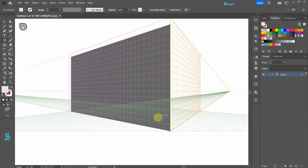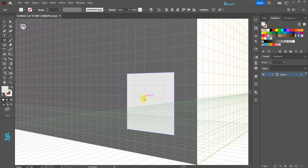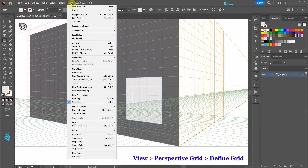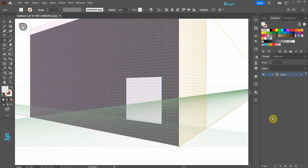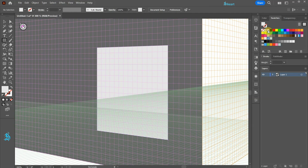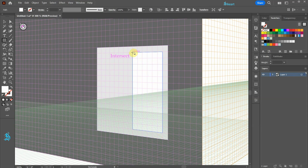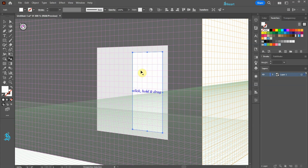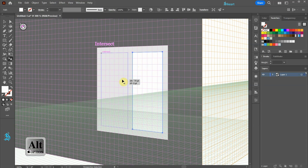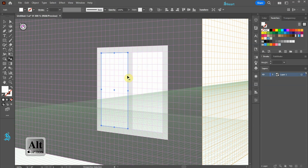First we will create a window frame. Click on this intersection, hold and drag to create a square. Now we will make two glass panels. First go to View > Perspective Grid > Define Grid and change the grid line to every 10 points. Let's choose white for the fill and create a long rectangle. Next we will make a copy and move it to the left. Press SHIFT and the key on your keyboard to switch to the Perspective Selection tool. Now click on this rectangle and move it to the left. Don't release your mouse yet. Now press and hold down the ALT key, and when you see the double arrow symbol next to the cursor, release your mouse and then release the ALT key.